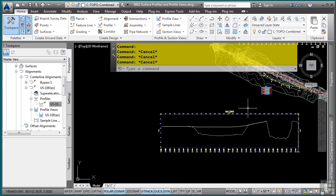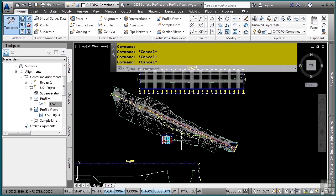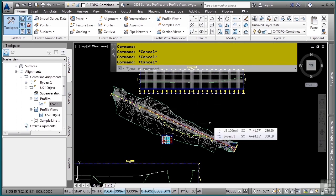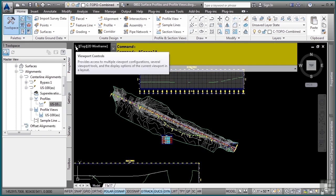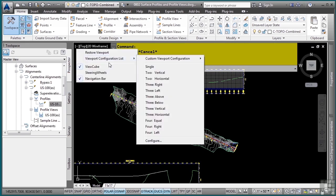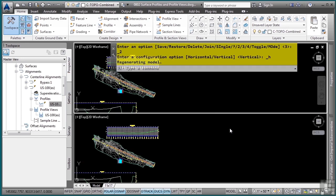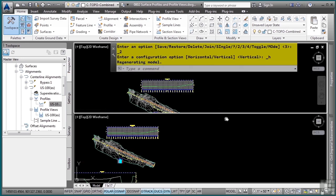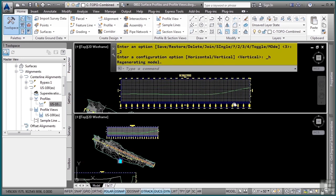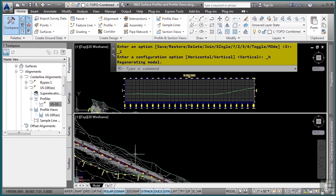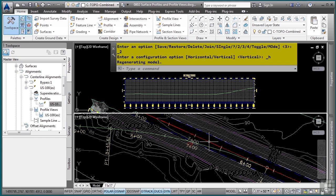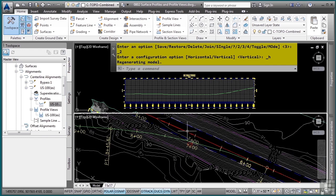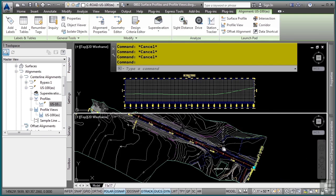Again, the beauty of Civil 3D and surface profiles, whether they're proposed or existing, is that they will update automatically. So let's examine that functionality. Up in the viewport controls, I'm going to change my viewport configuration to two horizontal very easily. Let's put the profile view in my view right there. And on the bottom, what I'm going to do is I'm going to actually select my alignment.